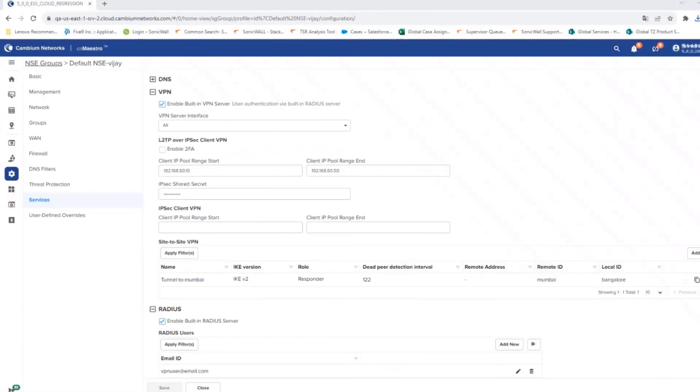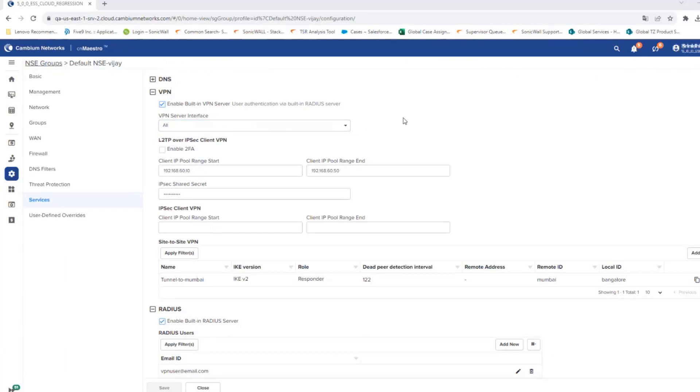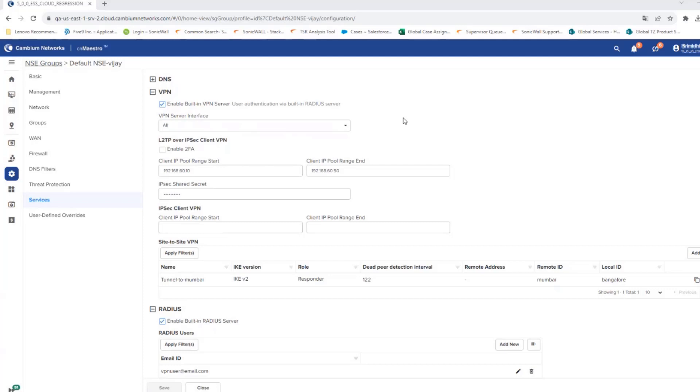VPN: NSE supports both site-to-site VPN and client VPN. The site-to-site VPN is interoperable. NSE supports L2TP-based client VPN and IKE version 2-based client VPN. Multi-factor authentication is supported on the client VPN, and the built-in RADIUS server can be used to authenticate the VPN users.